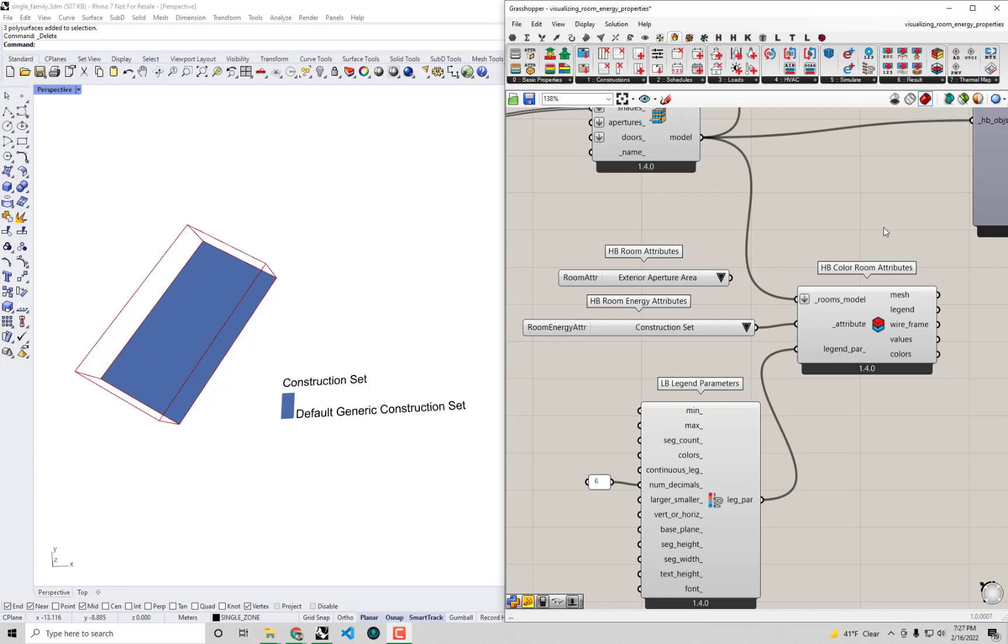Hello everyone and welcome back to our series on energy modeling fundamentals with Honeybee. In the previous video I mentioned that the constructions of our walls, roofs, floors, and windows in our energy model are being dictated by this object called the construction set.